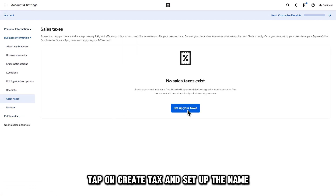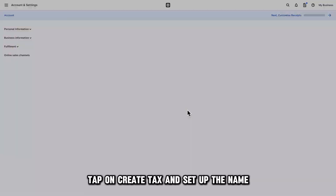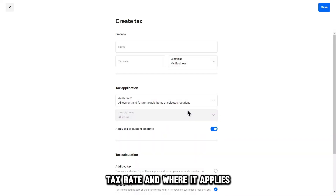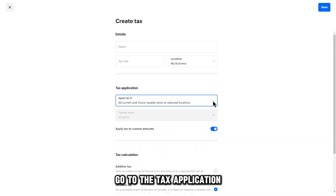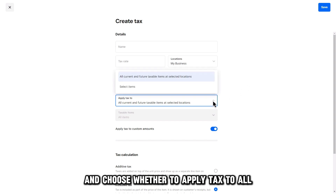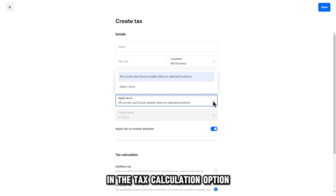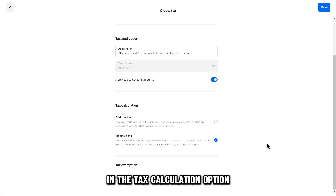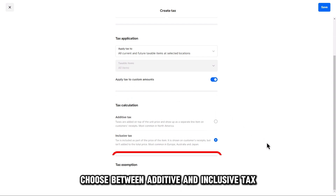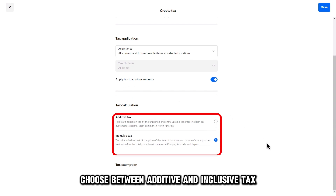Tap on Create Tax and set up the name, tax rate, and where it applies. Go to the Tax Application and choose whether to apply tax to all current and future items or just specific items. In the Tax Calculation option, choose between Additive and Inclusive Tax.